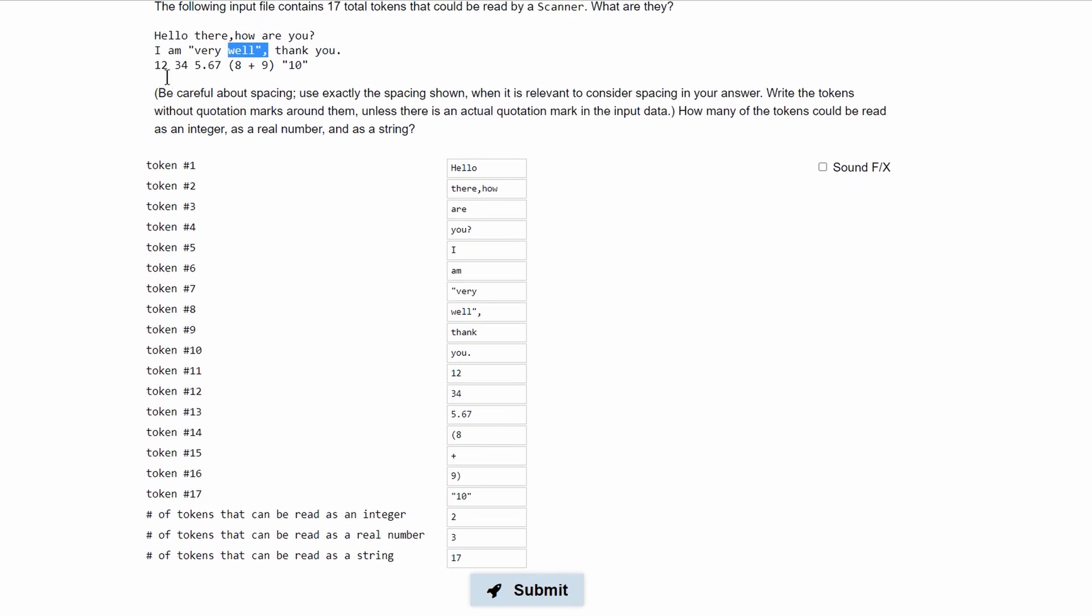Our next token 11 is going to be 12. Our next token is going to be 34. Next is 5.67. Our next is parenthesis 8. Next is plus. Next is 9 parenthesis and then the next is comma 10 comma.